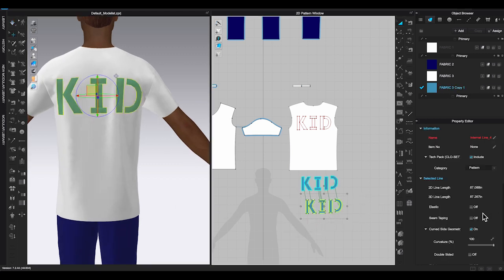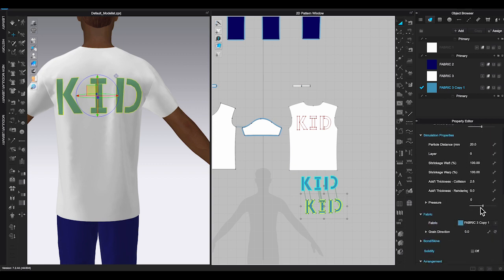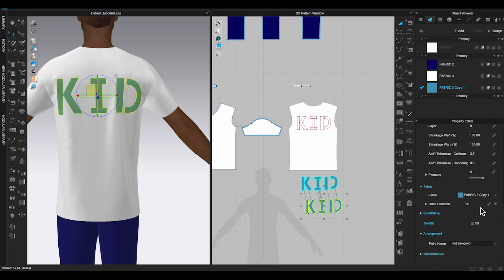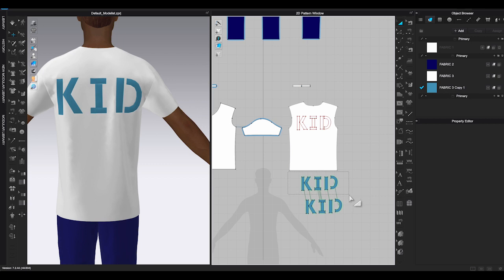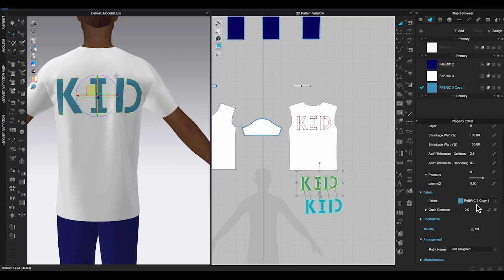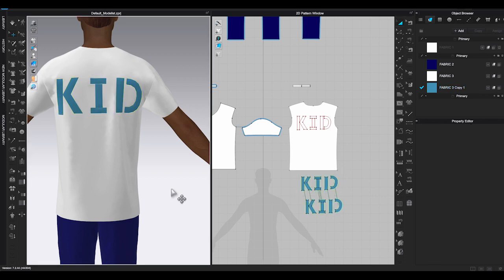Go back to 2D window and select the top layers which would be the ones you clone layer over. Go to property editor, enter positive amount and pressure. Select your original pieces which will become the bottom layer. Go to property editor, enter negative amount and pressure. Click simulate and check.